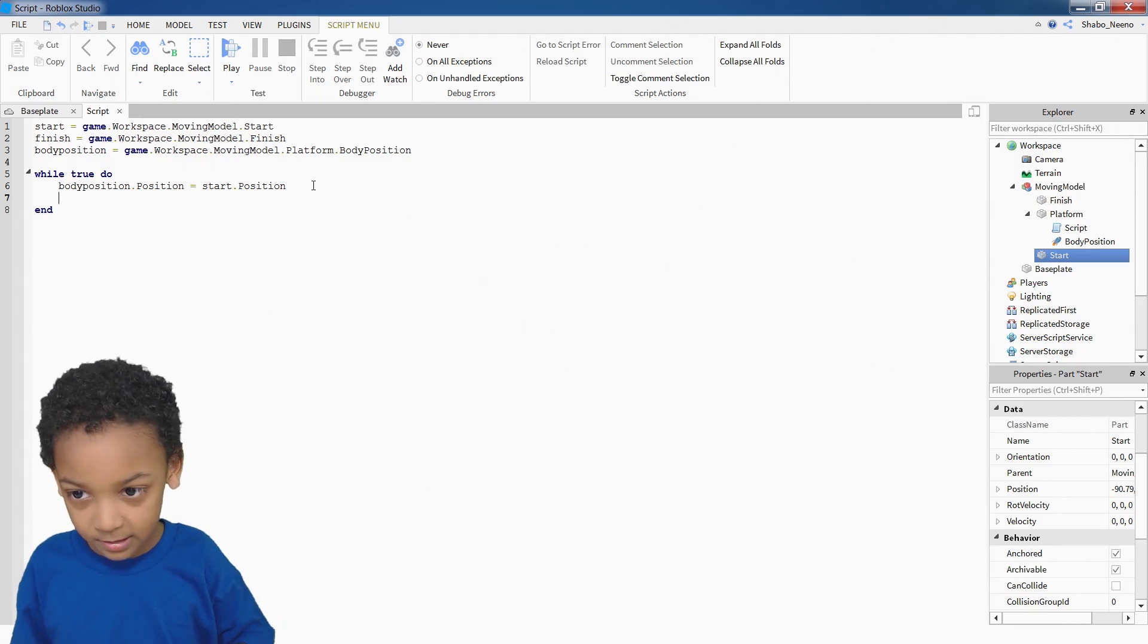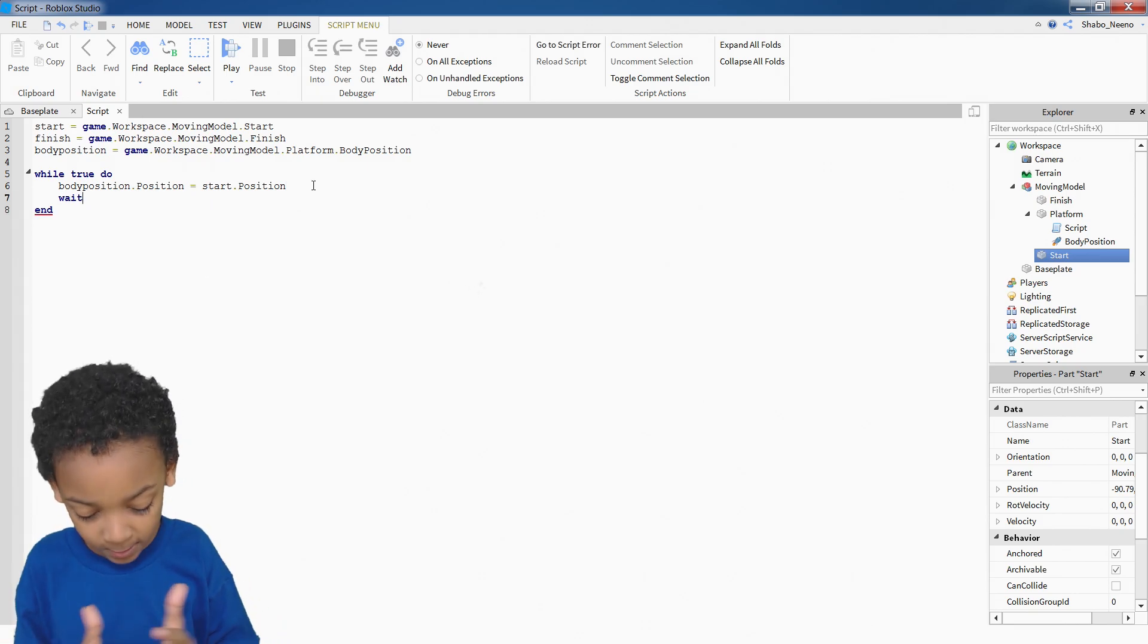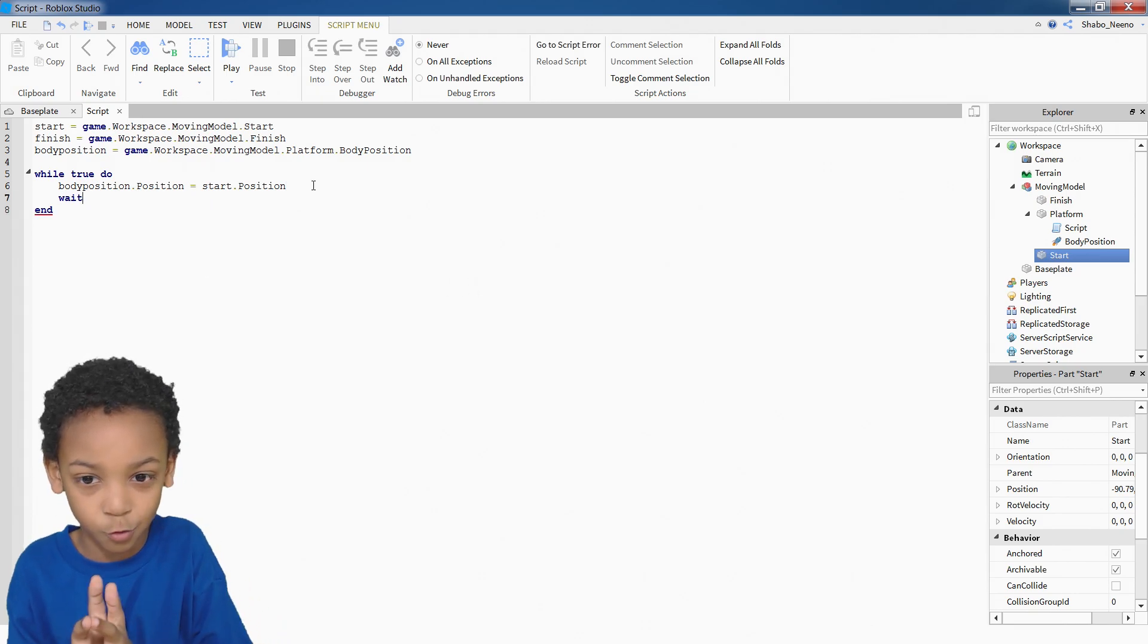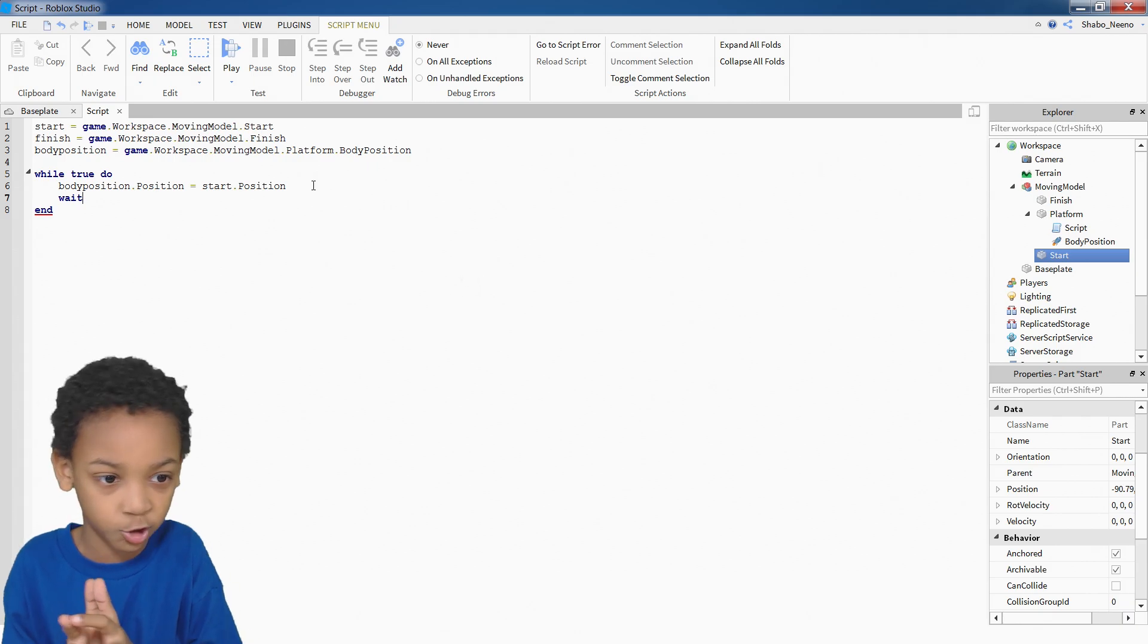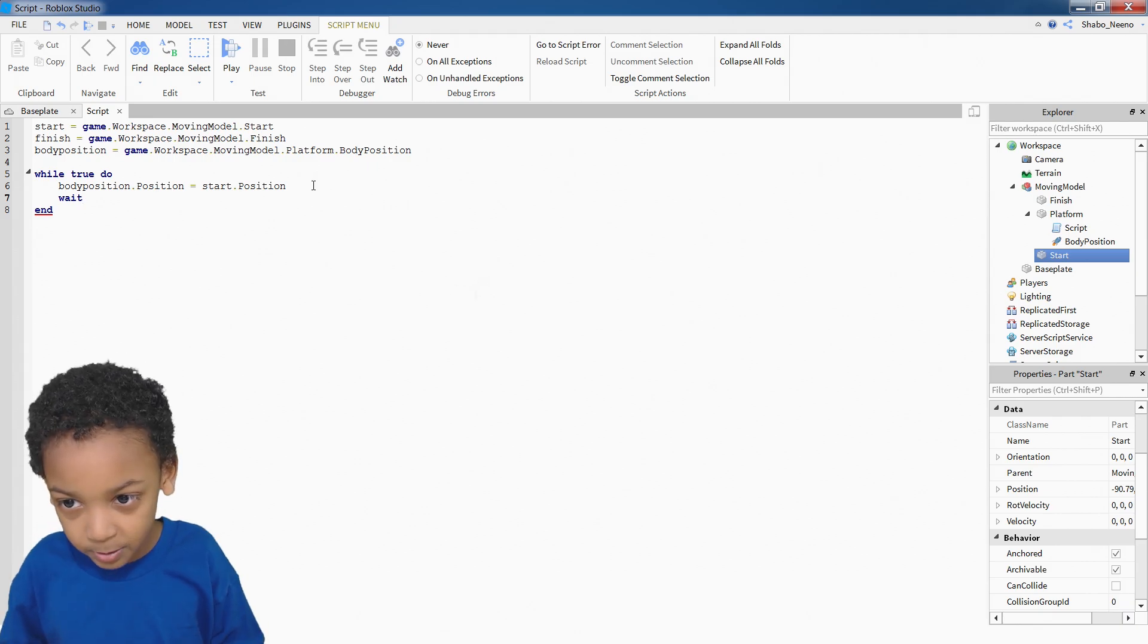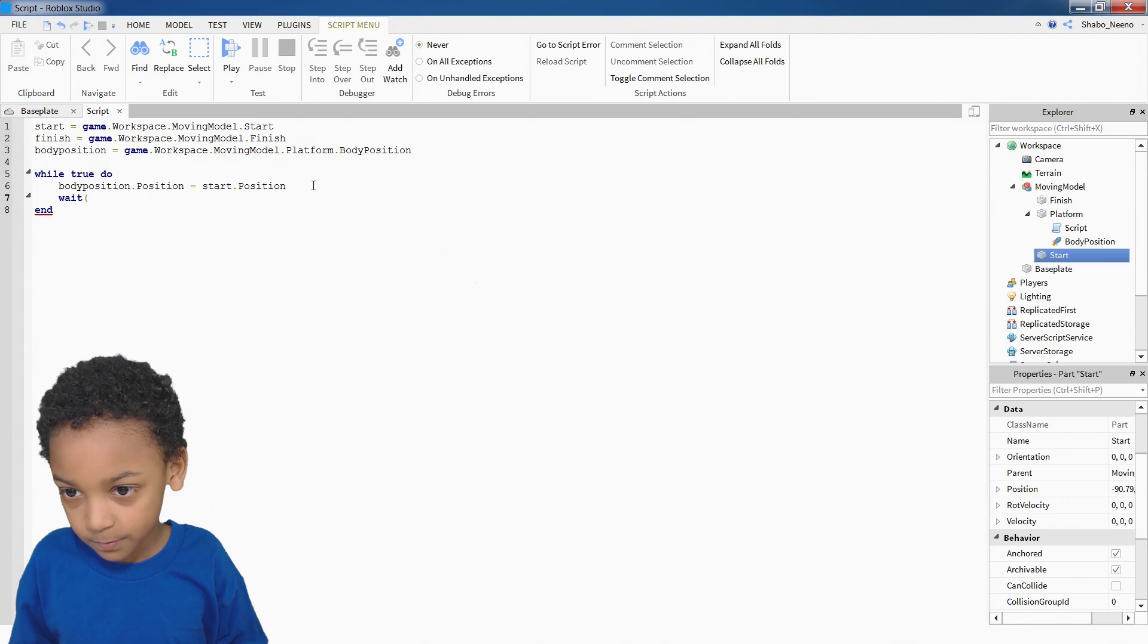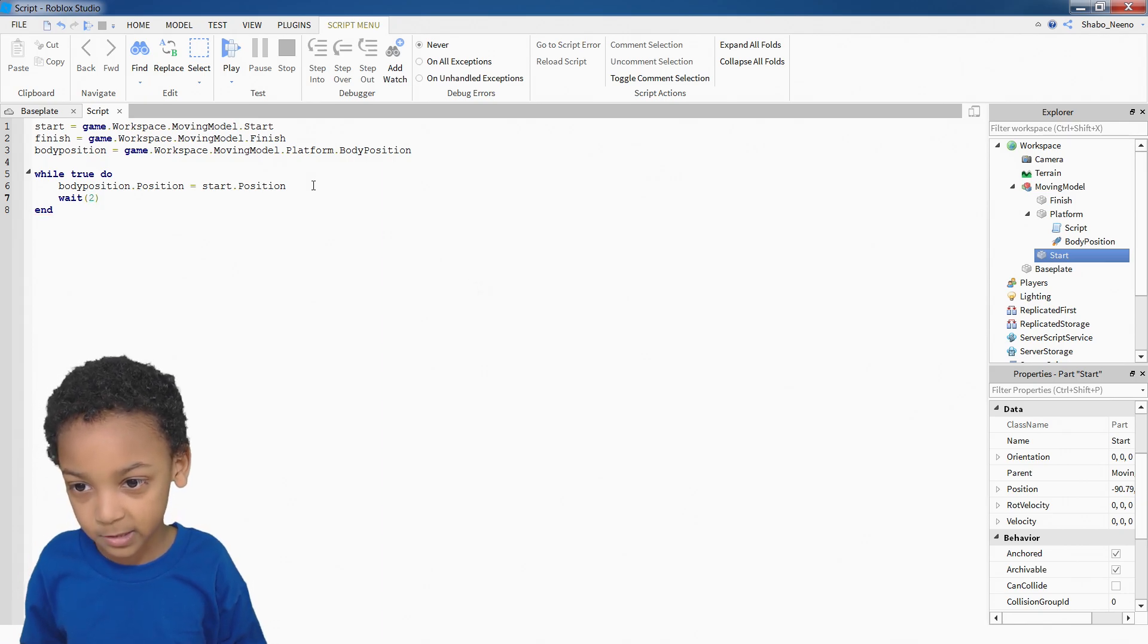Then once you do that, we need to make it wait. Because we don't want it to instantly go back and forth. Honestly, it won't really move. It will just shake a little bit. So we need to put wait, open bracket, two, close bracket.